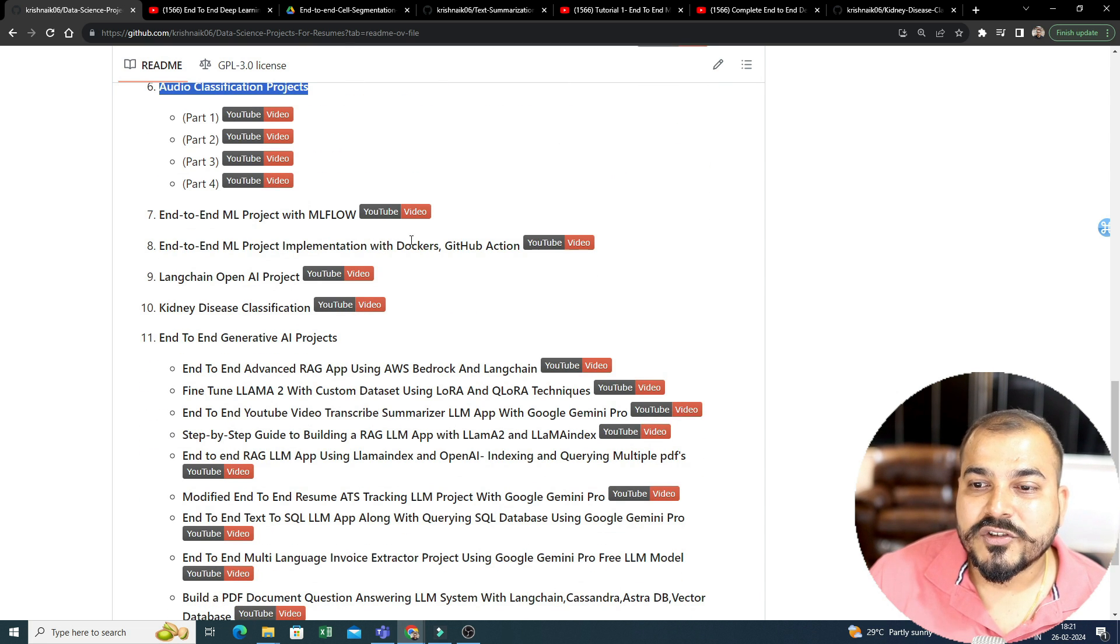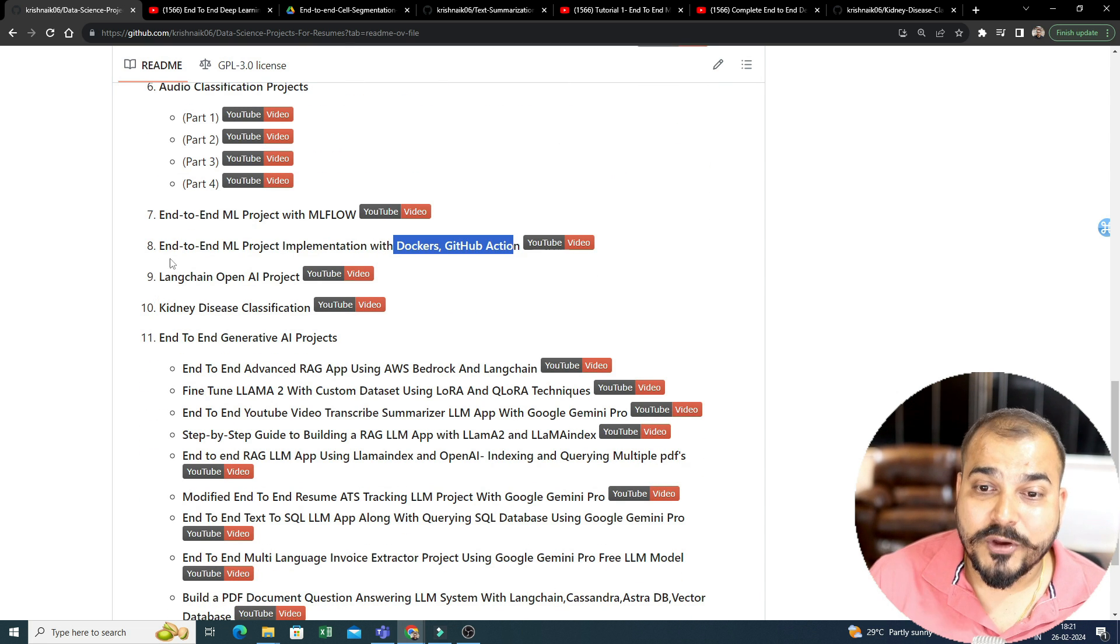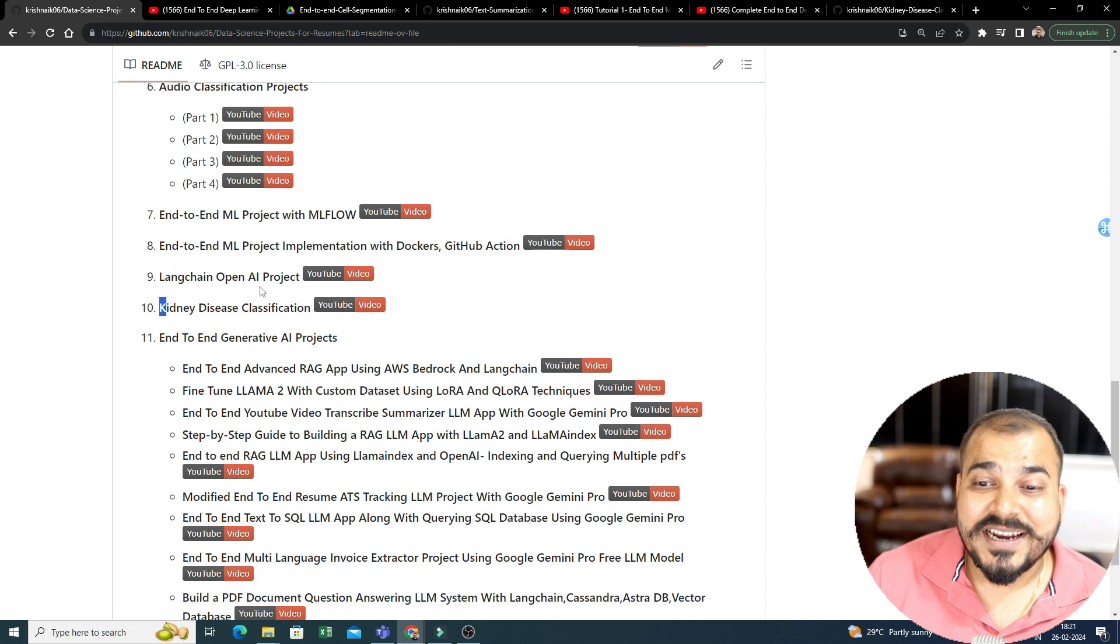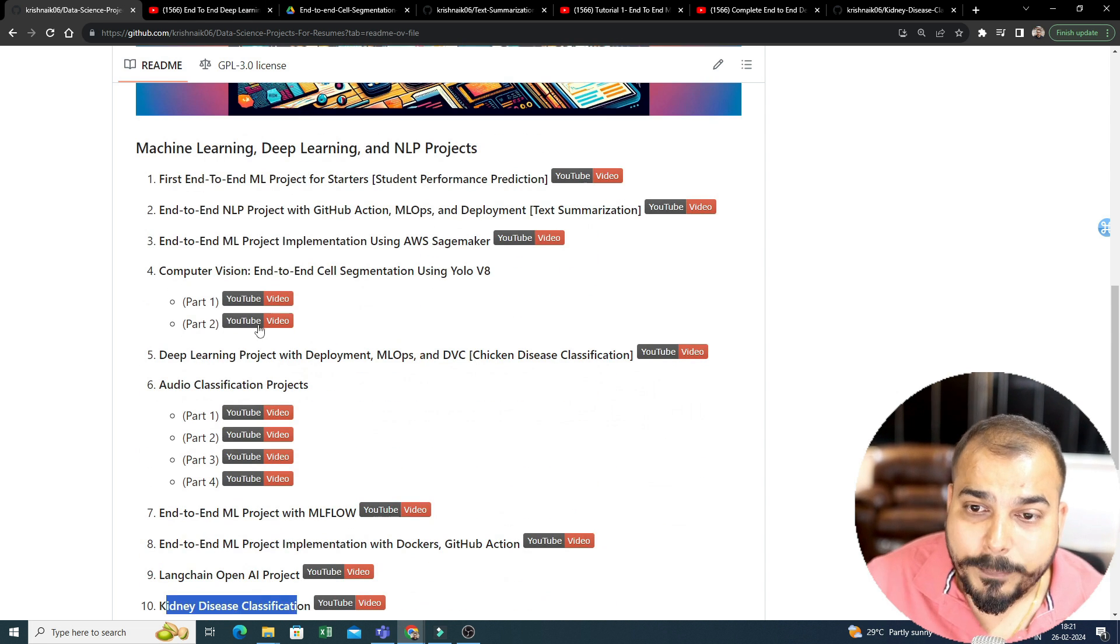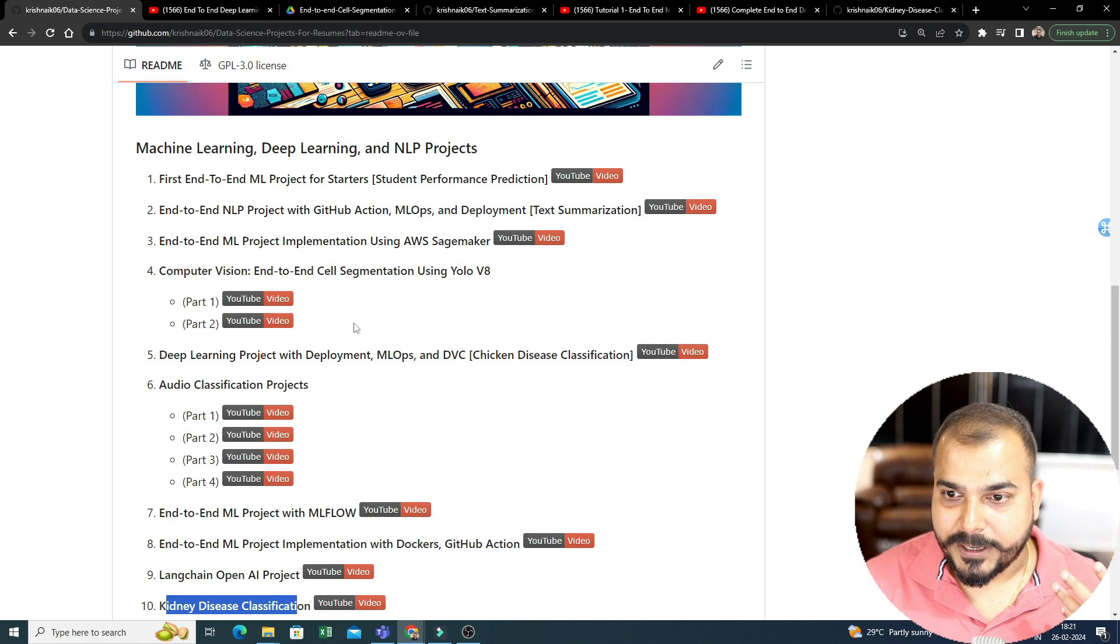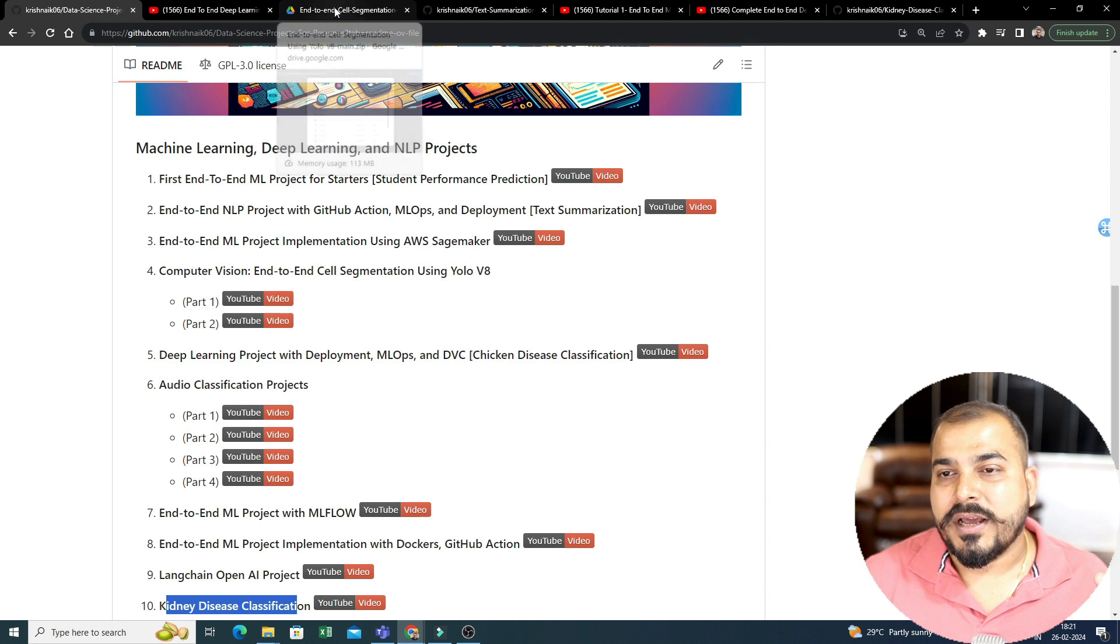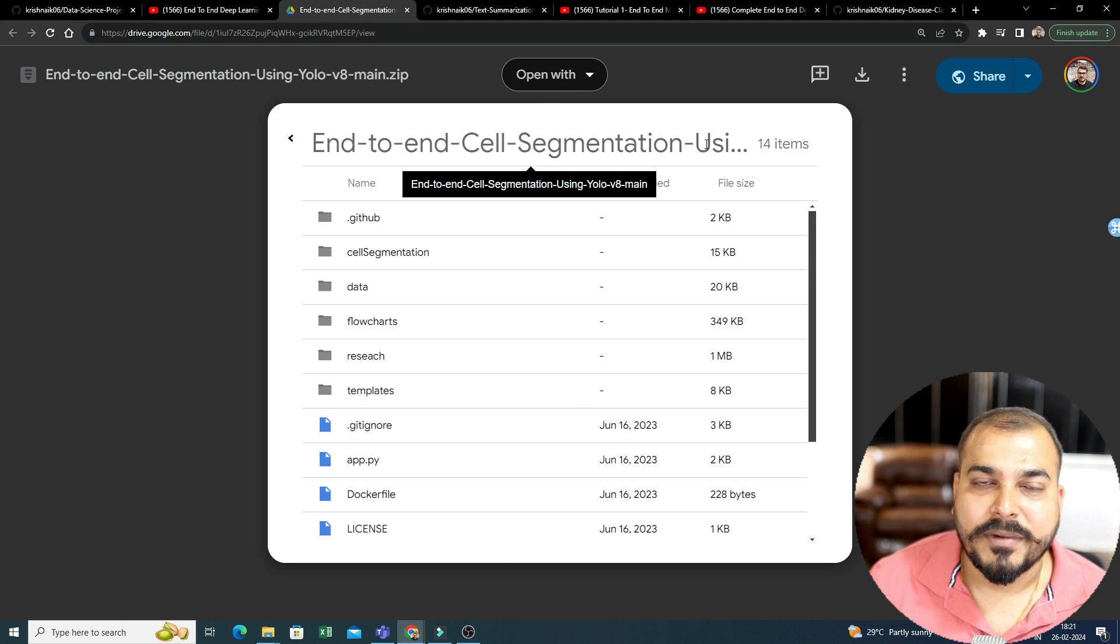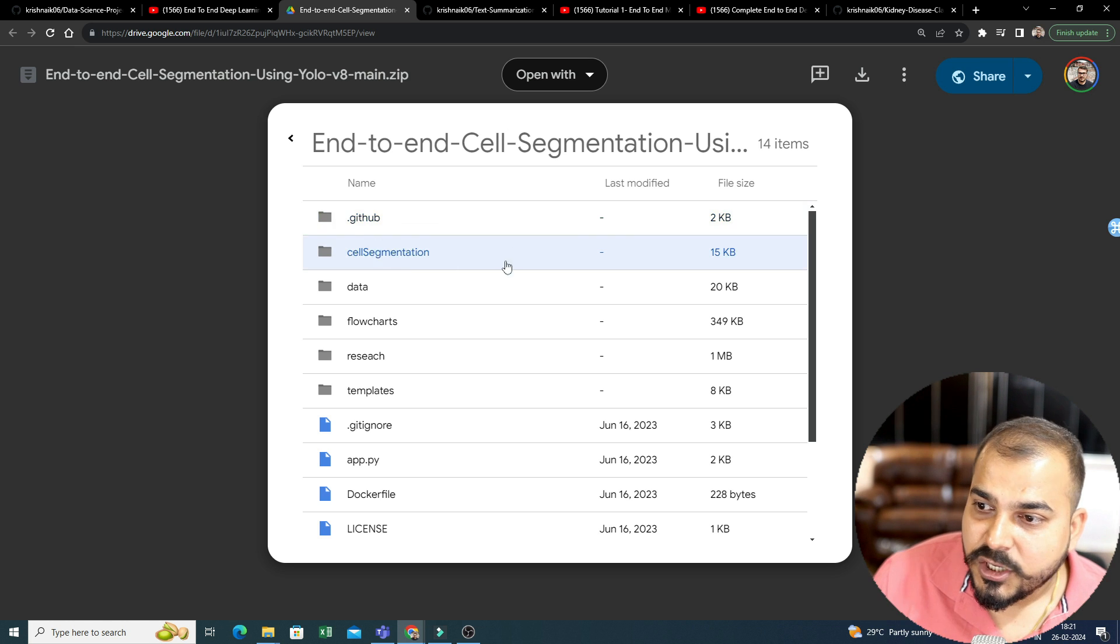So, again, you'll be able to see with Dockers and GitHub Actions also, then you can see Langchain OpenAI projects, kidney disease classification. So, every combination of this project has been implemented. Now, with respect to the code, let's say this, I'm using this particular end-to-end cell segmentation, which is one of the project over there.